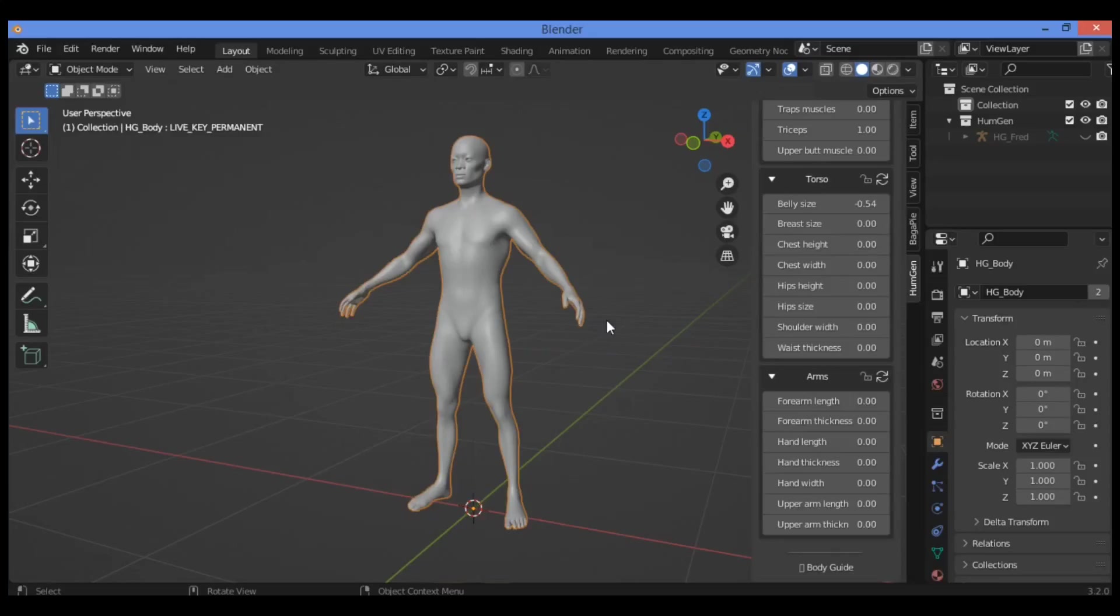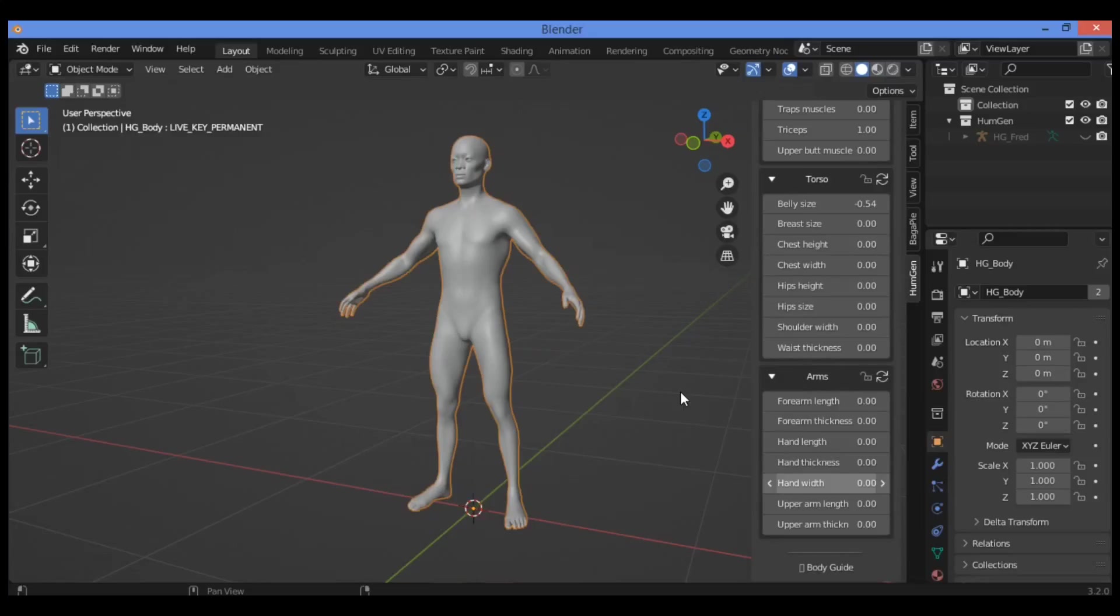If you want to use them in your projects, you should read the license text before using all these 3D models. You have to buy this great add-on on Blender Market if you want.